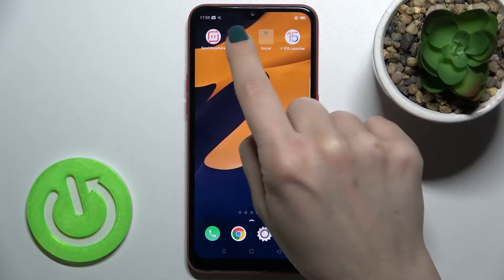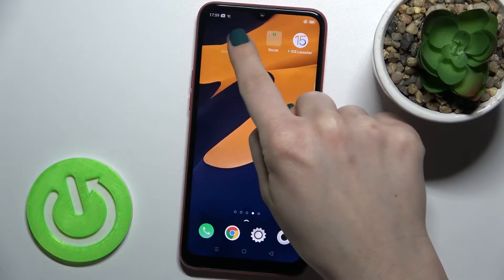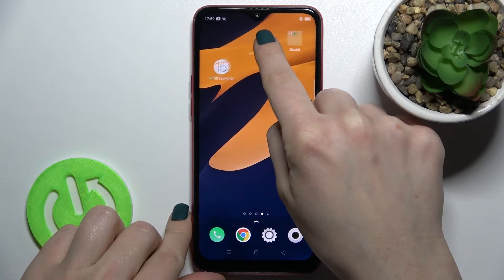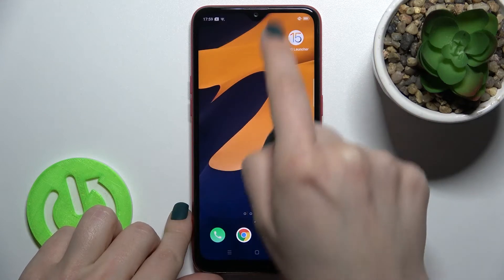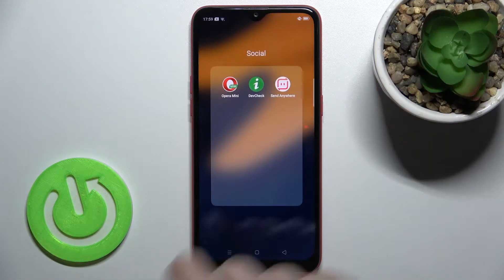To add one more application, hold the app for a while and drag it into the folder.